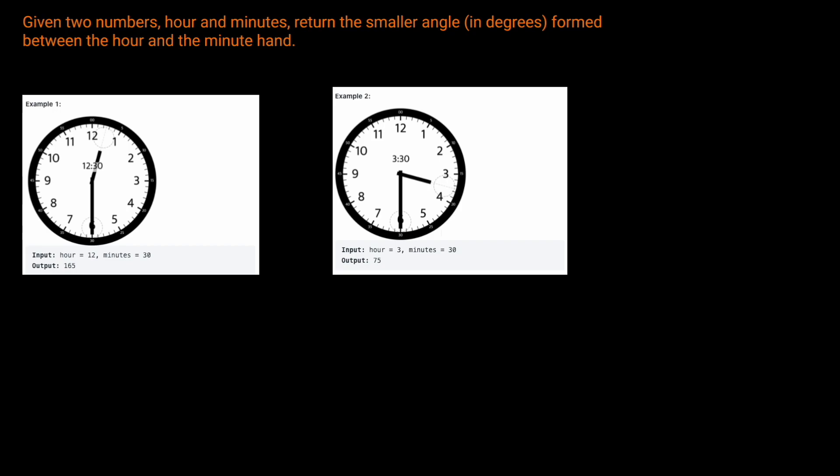That being said, let's read the question prompt. Given two numbers, hour and minutes, return the smaller angle in degrees formed between the hour and the minute hand.